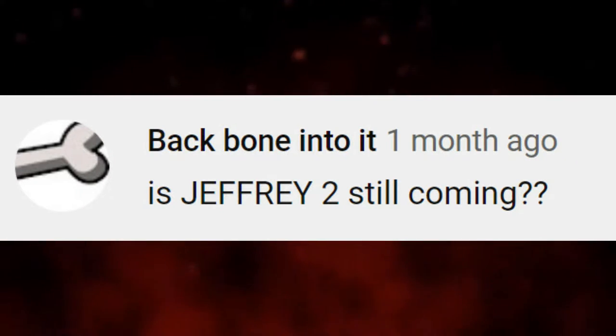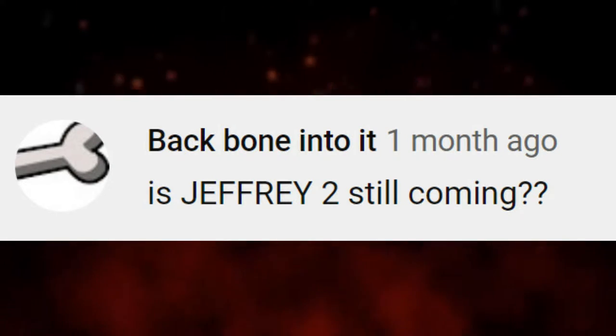First question, my backbone into it. Is Jeffrey 2 still coming? Well, you have to wait, because it's still coming, it is, just because you need to get more scenes that aren't added. So, you have to wait.